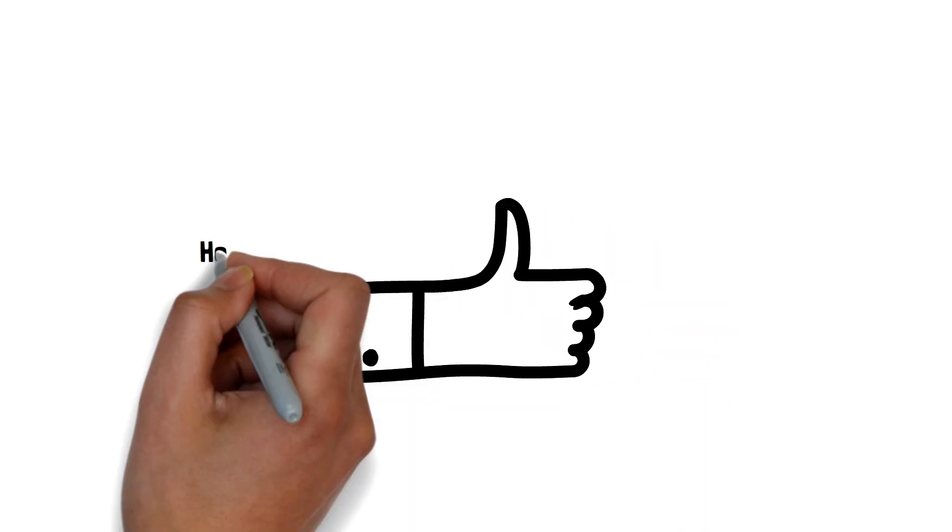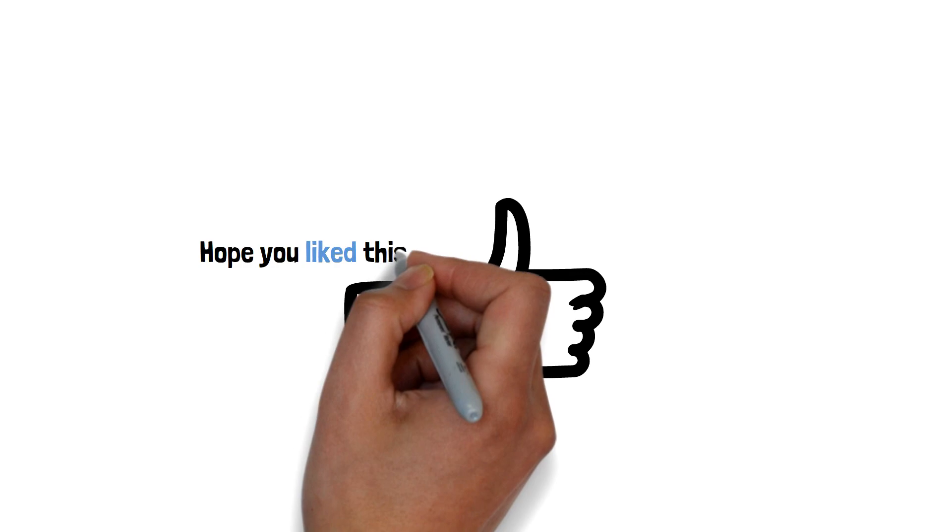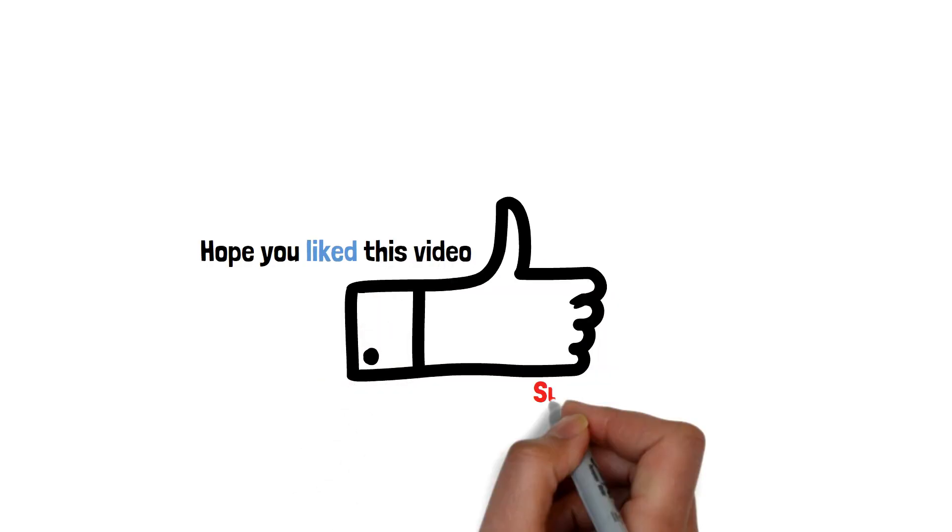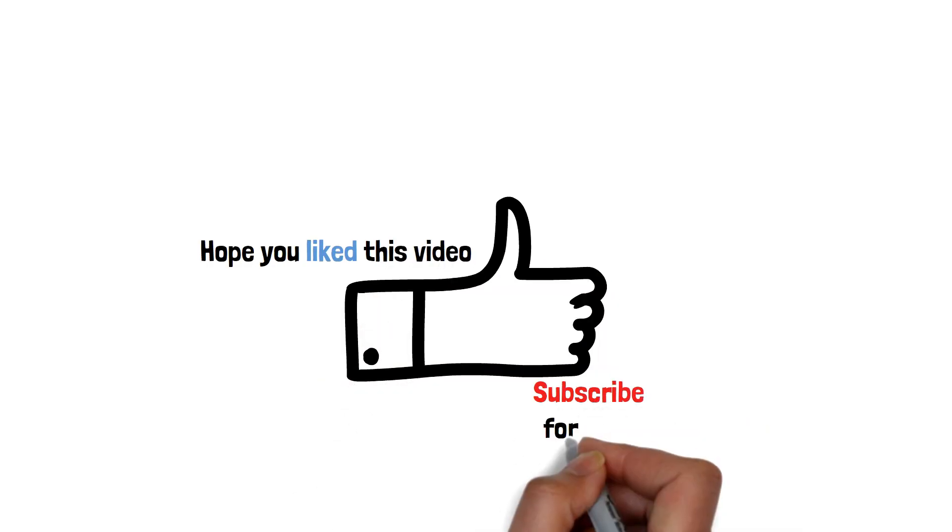We hope you liked this video. Like and subscribe for more educated videos like this.